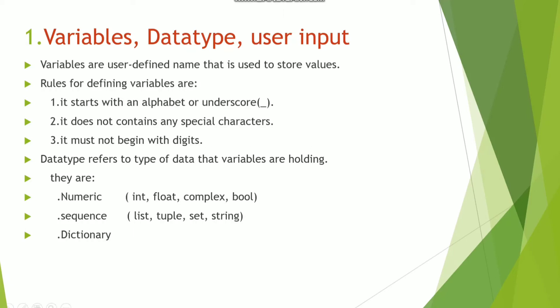Hello friends, in this video I will be discussing variables, data type, and how to take input from the user. We will be implementing these concepts in Python code.